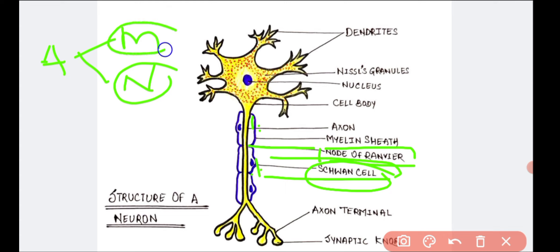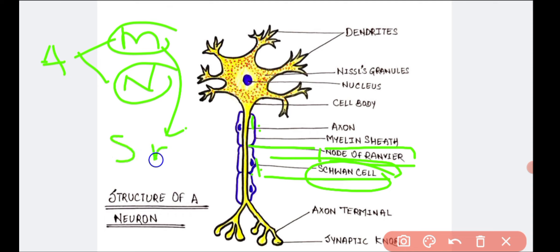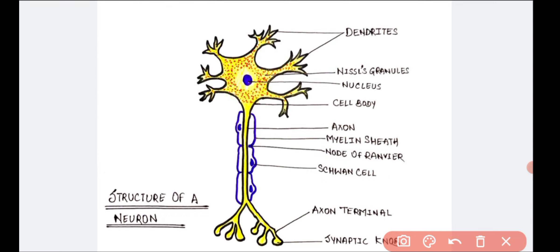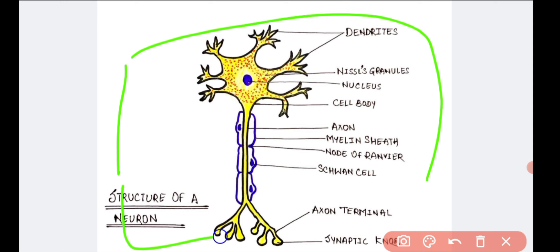Those nerve fibers which do not contain Schwann cells are called non-myelinated axons or nerve fibers. Myelinated nerve fibers are found in the spinal and cranial nerves, whereas non-myelinated nerve fibers are seen in the autonomic and somatic neural system.